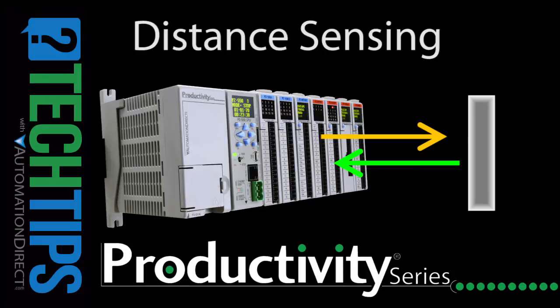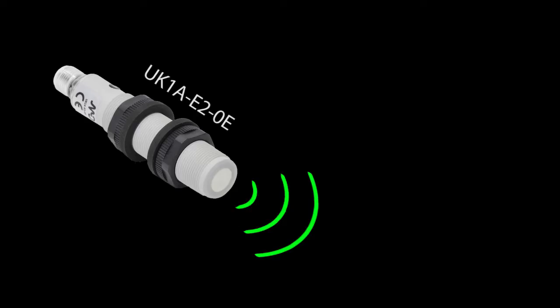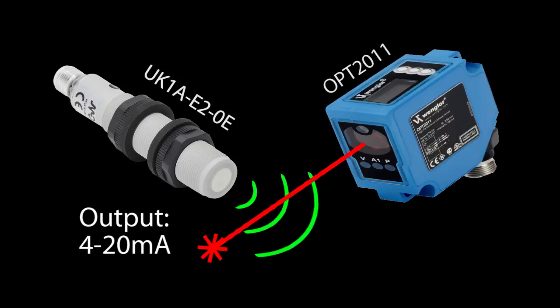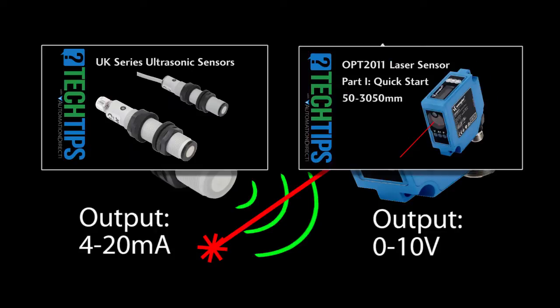For this demo we'll be using an ultrasonic distance sensor that outputs 4 to 20 milliamps and a laser distance sensor that is configured to output 0 to 10 volts. Watch the tech tip videos to see how to set up and configure these sensors.